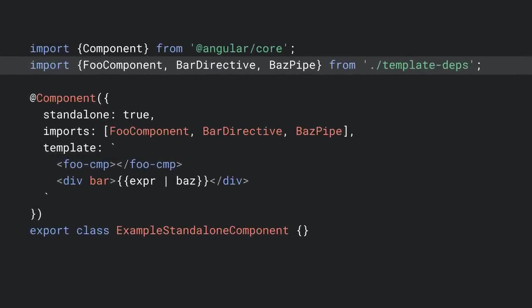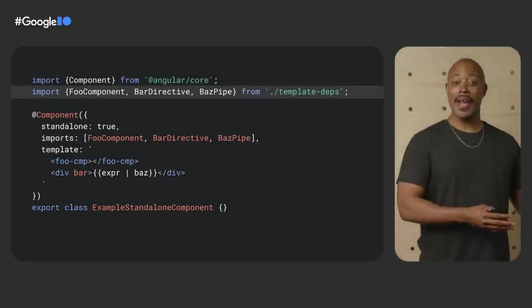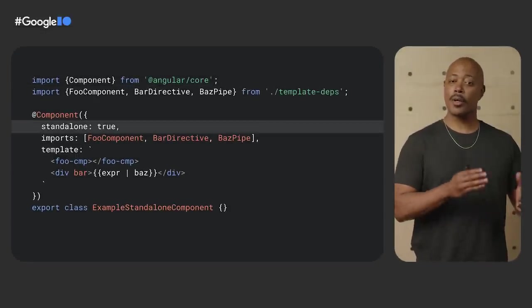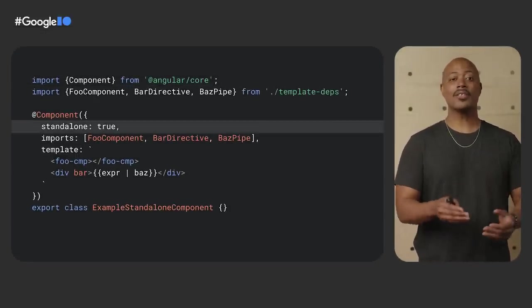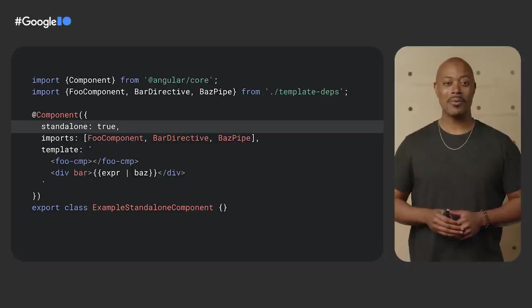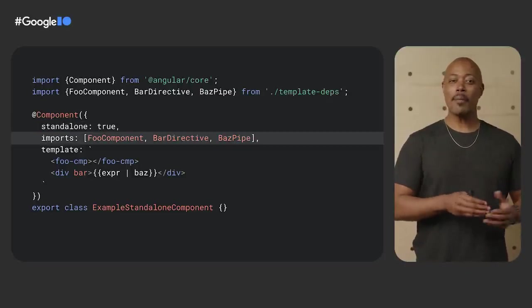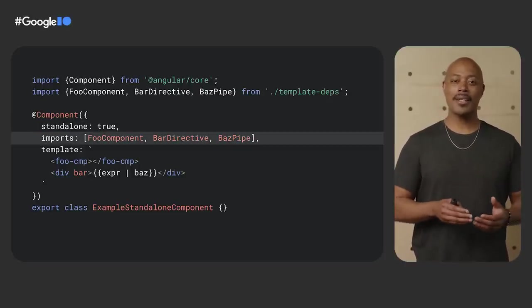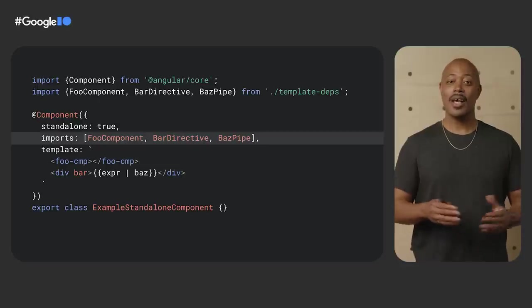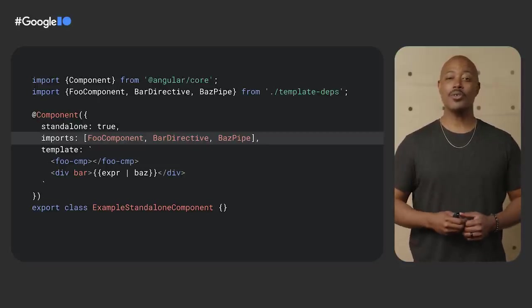In the component TypeScript class, we import the dependencies we need for our component. For example, other components, modules, and pipes. Next, we add the standalone property to the component metadata. This allows us to bootstrap our component without an NG module. We then update the imports property of the component metadata to reference our dependencies. Now, our component is ready to be used in our application.